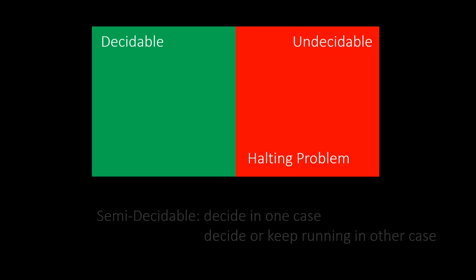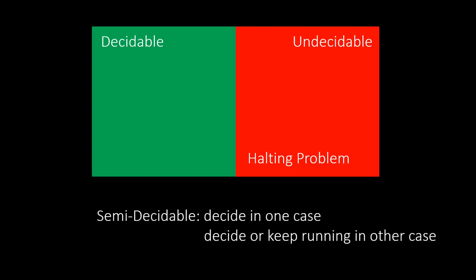We say that a problem is semi-decidable if there exists a program that correctly answers true in finite time. If the answer was false, then the program either outputs false or keeps running indefinitely. Or vice versa. As such, our halting problem is undecidable, but also semi-decidable. Because of its definition, each decidable problem is also semi-decidable. But only some undecidable problems are semi-decidable.